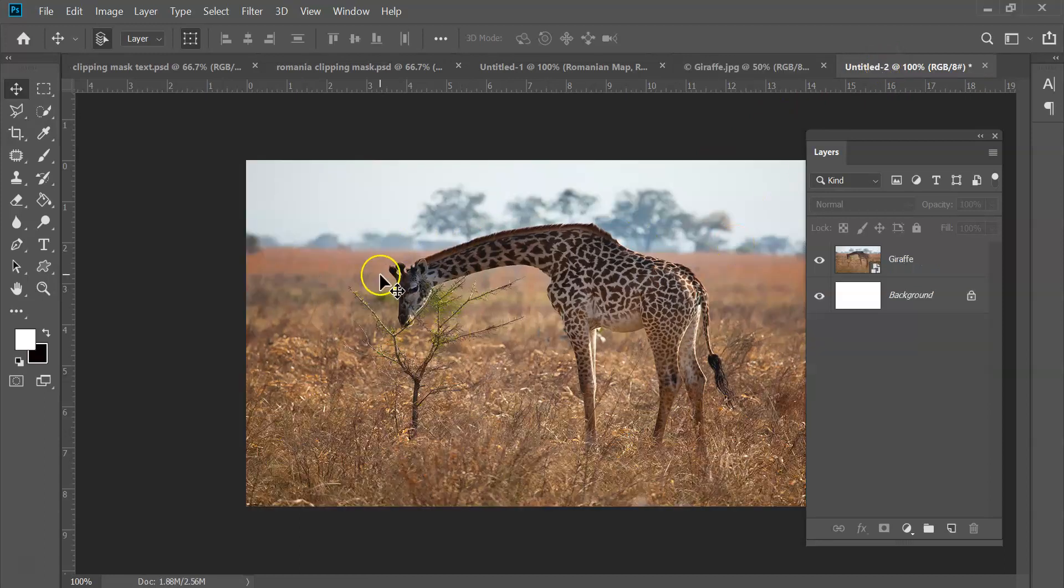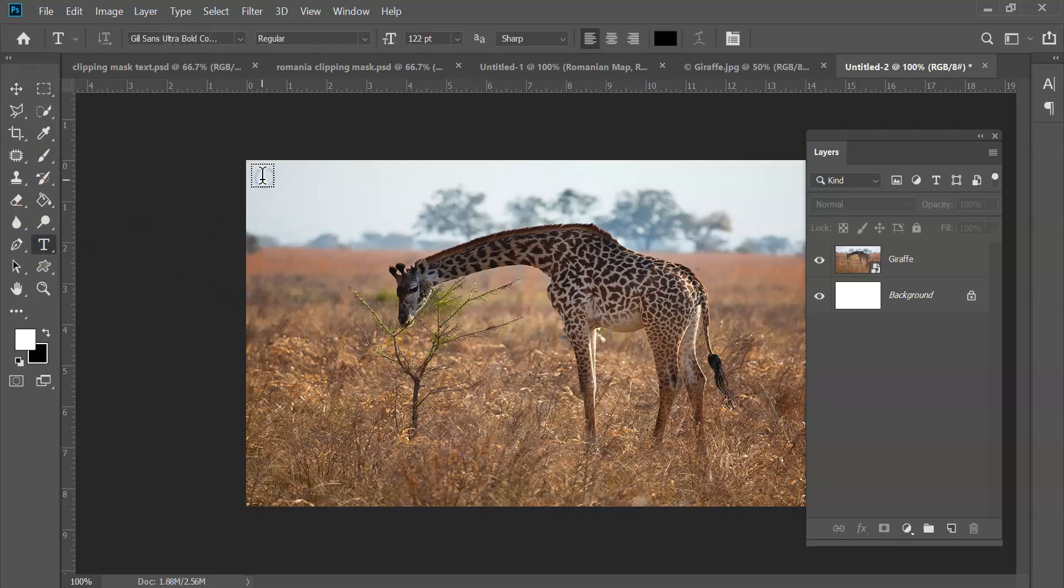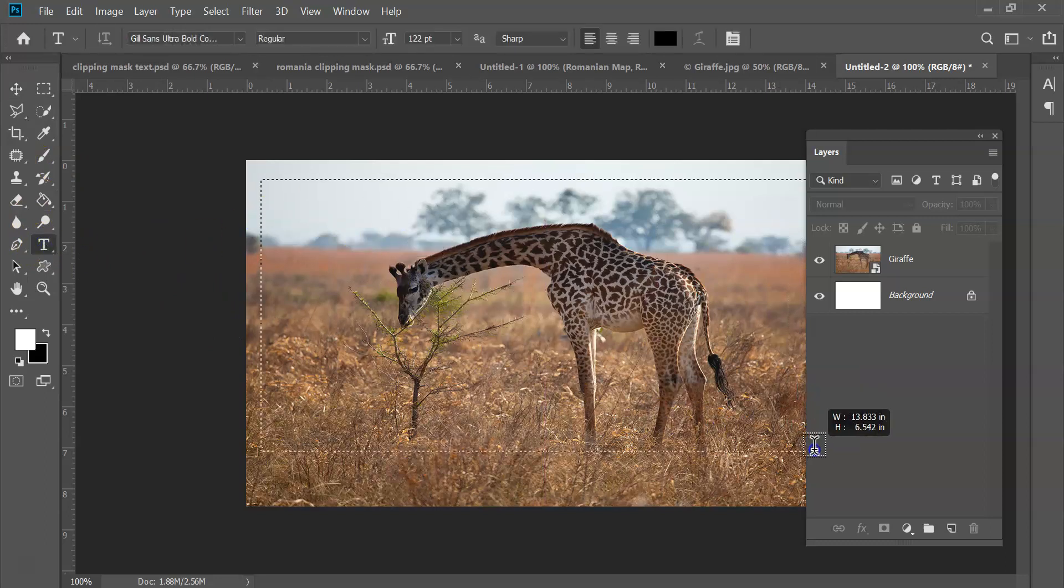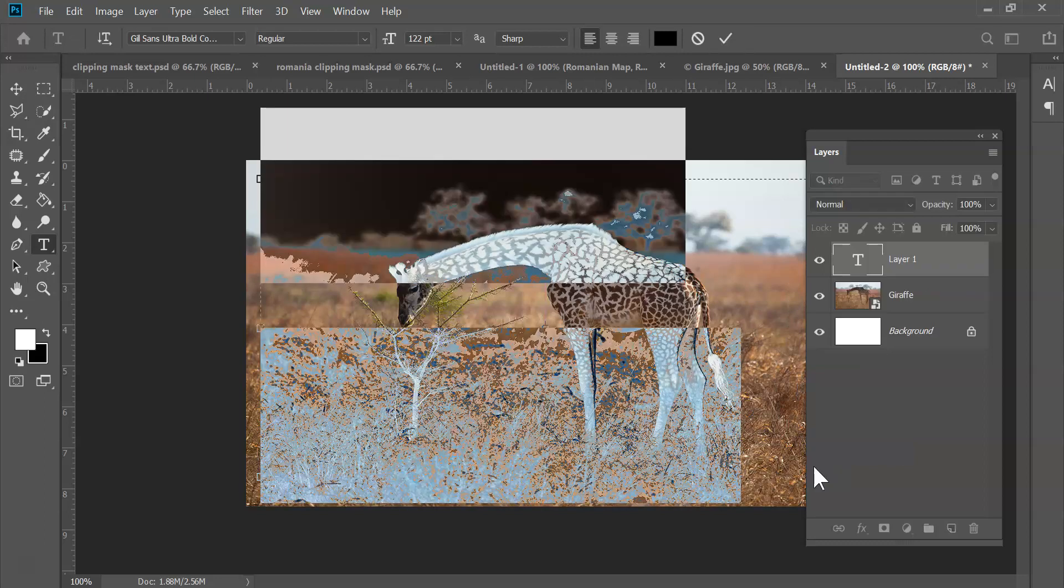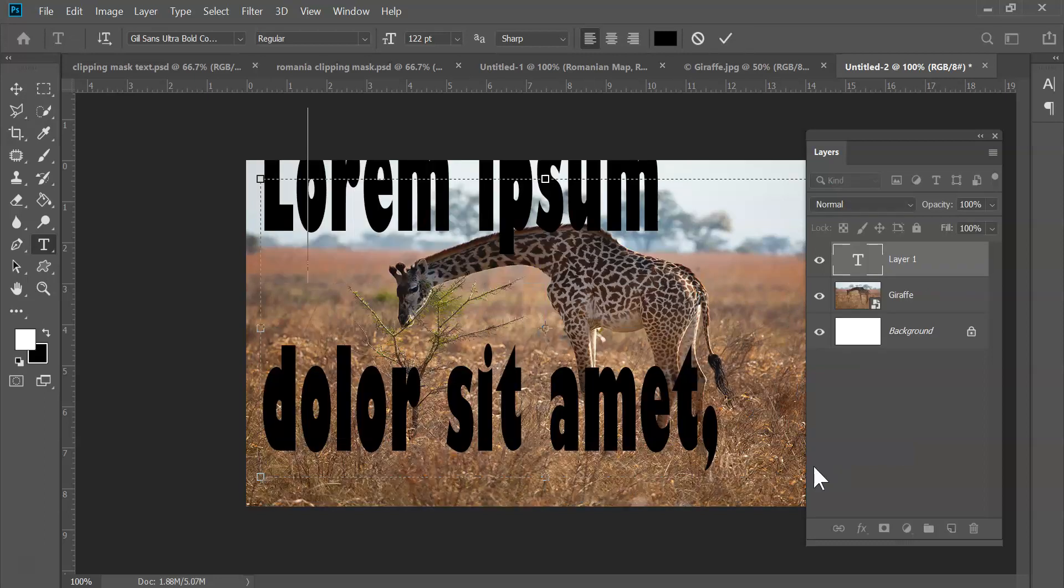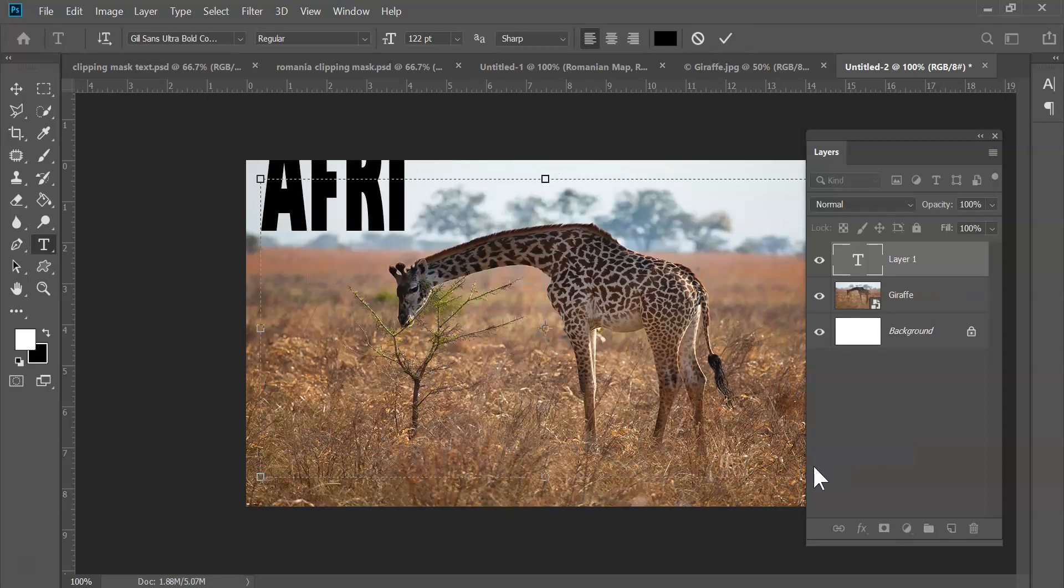So let's start from the beginning. How do we do this? How do we create a clipping mask? So I have my image right here and very simply I'm just going to put in some text.